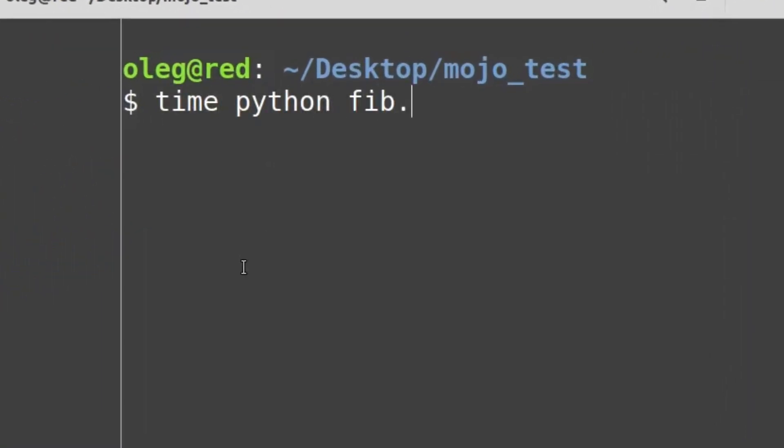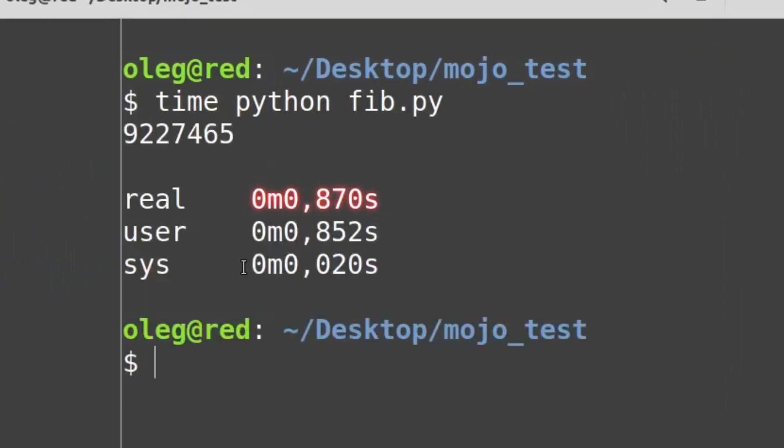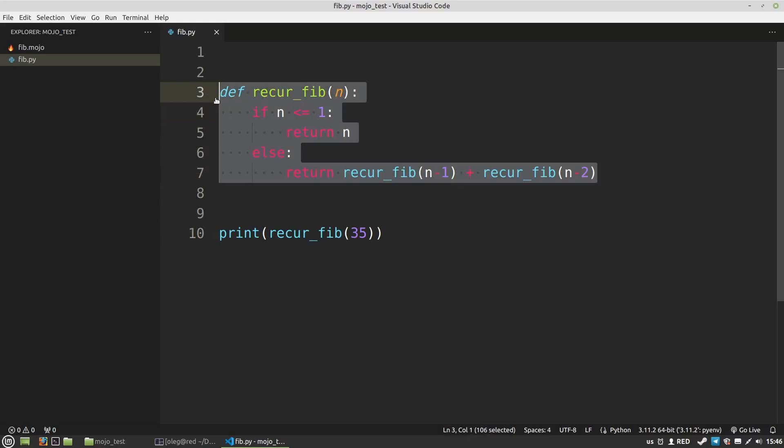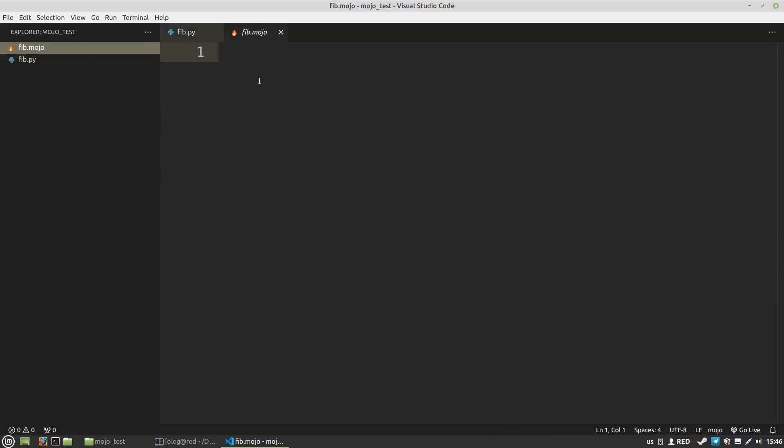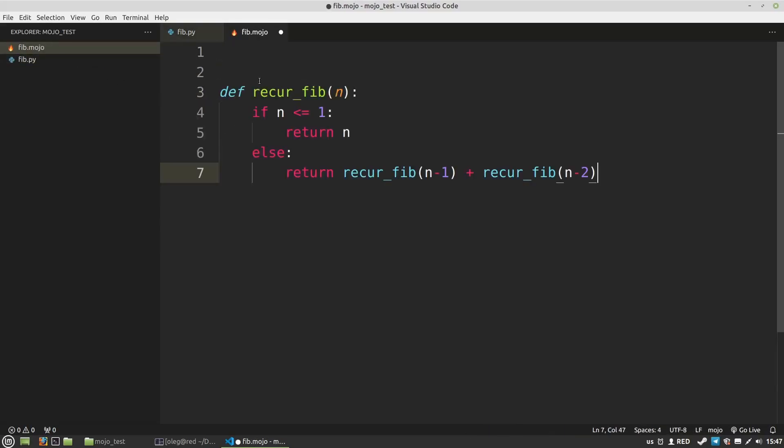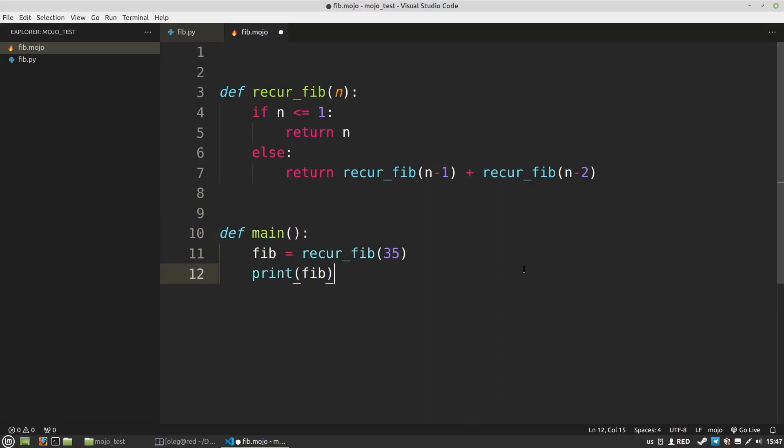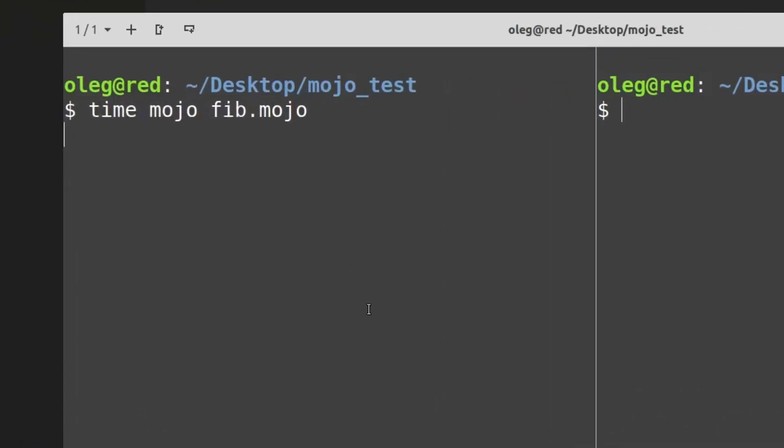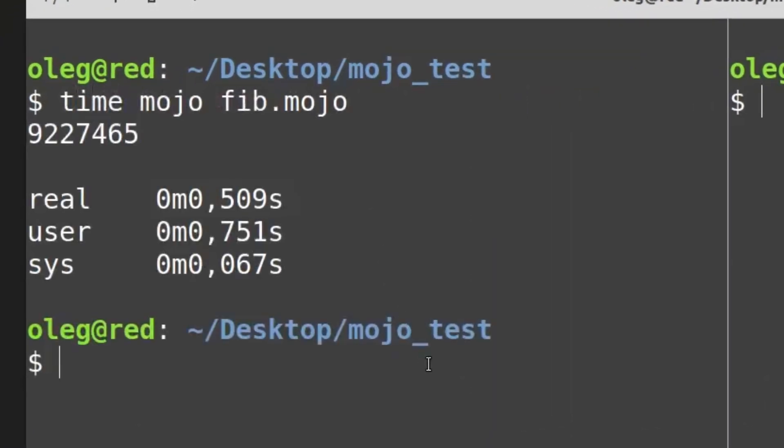Python executes this code in 0.87 seconds. And I can run this Python function in Mojo. I'm just copying this function to a Fib.mojo file. To run this function I have to use a main function as an entry point. And let's run it. We can see the execution time is half a second, almost two times faster than Python.